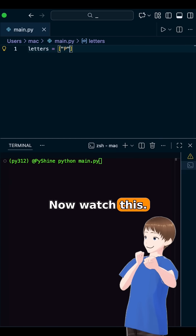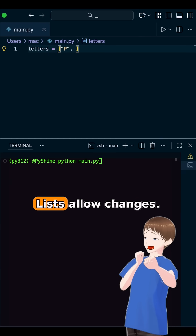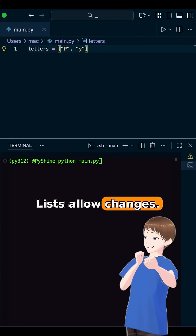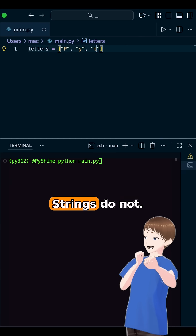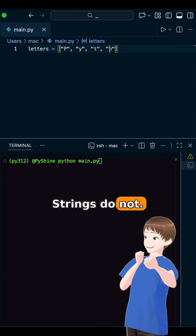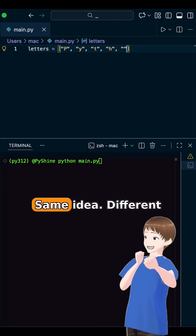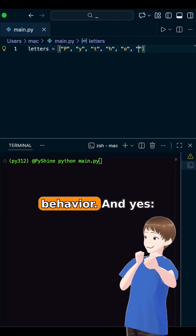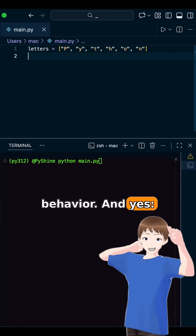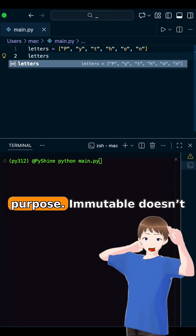Now watch this. Lists allow changes. Strings do not. Same idea, different behavior. And yes, this is on purpose.